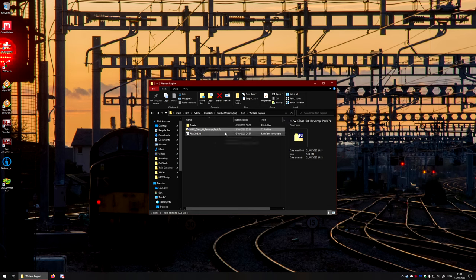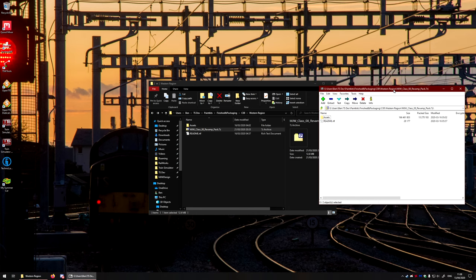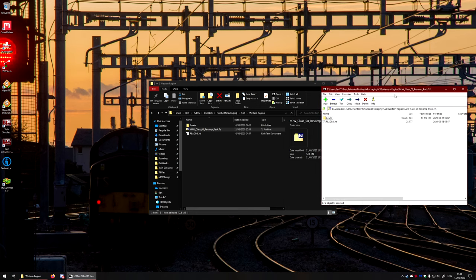When you've downloaded the file, it should be something kind of like this, just the zip file. You may need to download 7zip or WinRAR, whatever you want to call it.